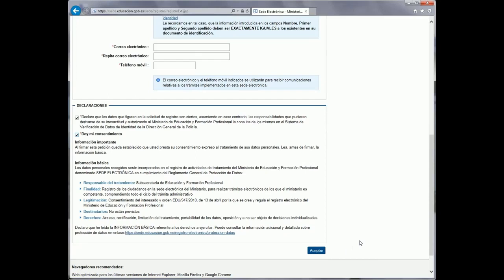Once we have done this, we will receive an email to the same email address we put in the system, which will ask us to click the link in order to validate our information. You will be able to validate the information within a 24-hour period. With this last step, we have registered to the program system, and we will now be able to access Profex.